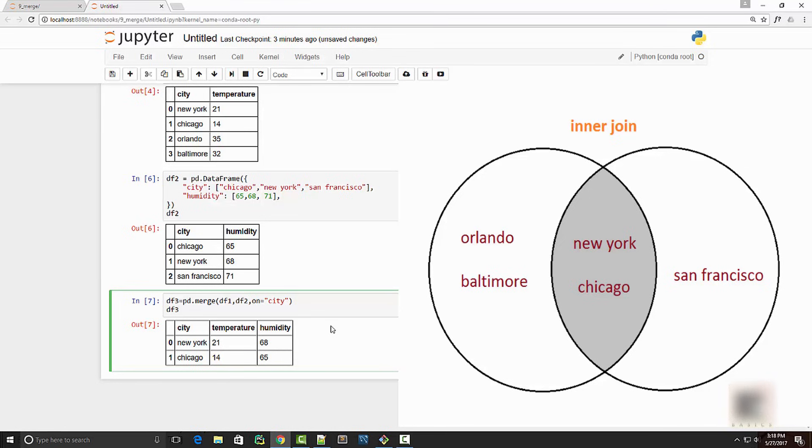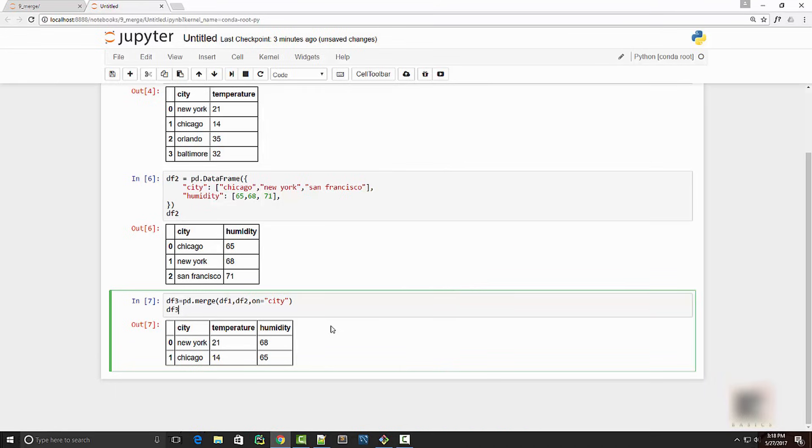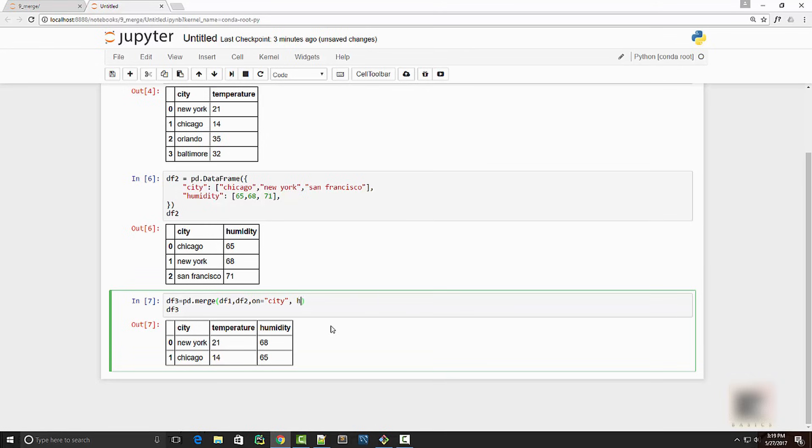Now the second kind of join that you have in database is basically outer join. If you want to use set theory terminology, then it will be a union, taking union of two sets basically. So the argument that you would use is 'how'.